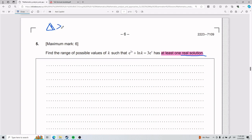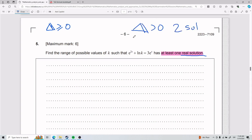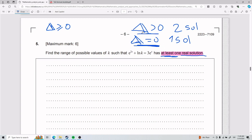We need the discriminant to be greater than or equal to zero. Why? Because greater than zero gives two solutions, equal to zero gives one solution, and 'at least one' means either one or two — so the discriminant must be greater than or equal to zero. We've now identified that we need to use the discriminant and apply that condition.